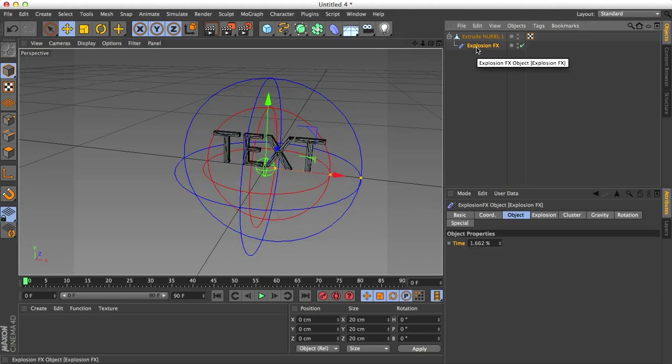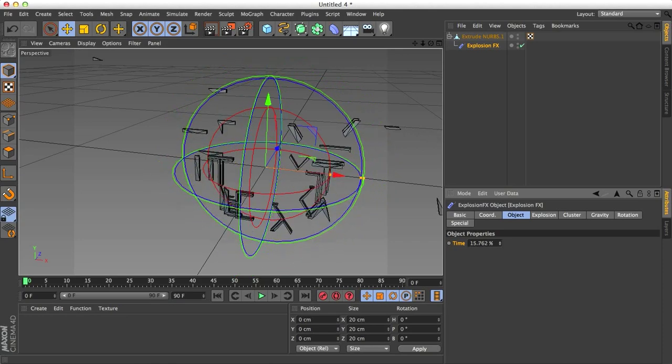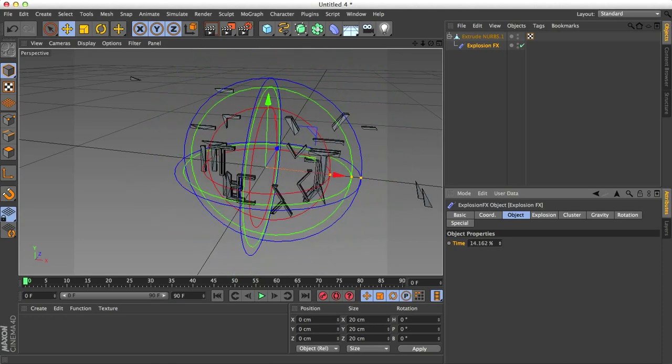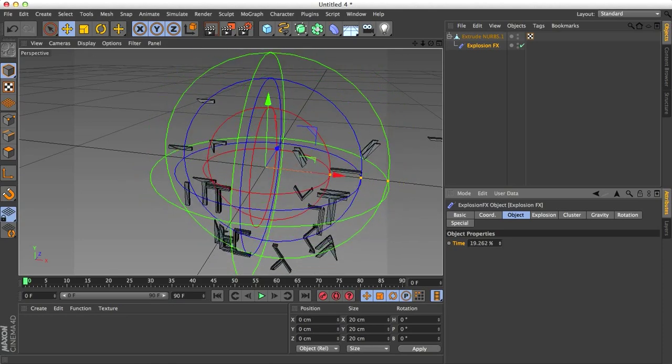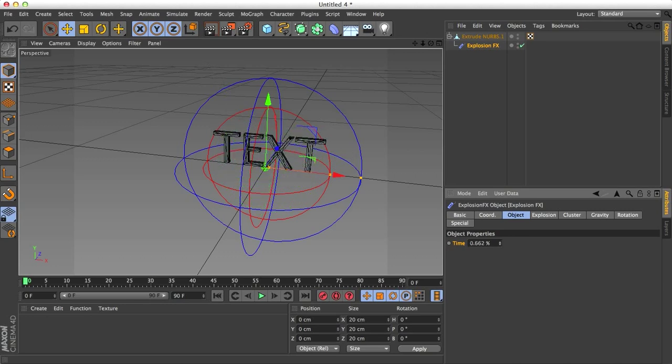Let's go into the Explosion FX attributes. The first thing that it shows you is this time. The time is the green thingy. So you can see as I drag it up, everything explodes. As I drag it down, everything goes back to normal.